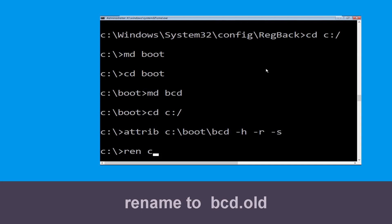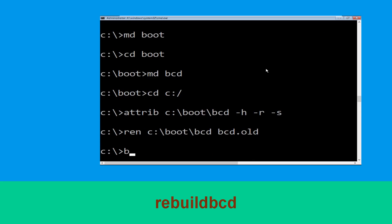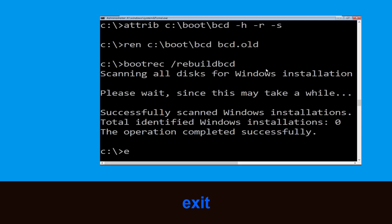Now type cd C:\bcd bcd.old and hit Enter. Then type bootrec /rebuildbcd and hit Enter. Now type exit and hit Enter.